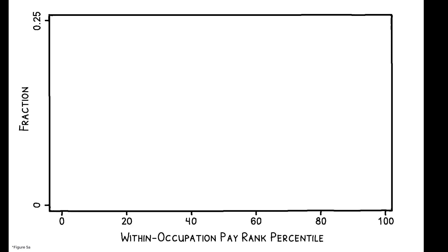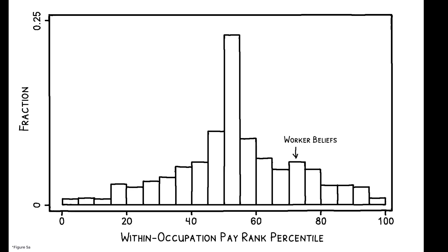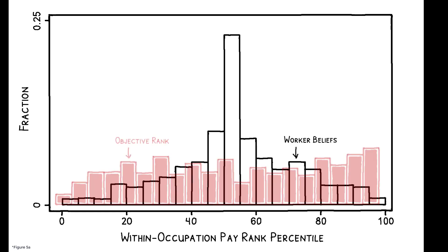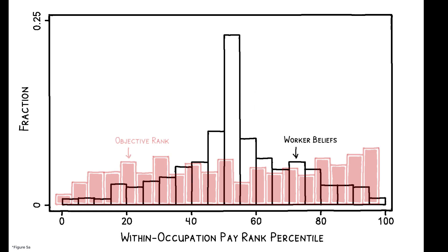This figure compares the distribution of respondents' beliefs about their rank with their actual rank. Over 50% of respondents believe they rank between the 40th and 60th percentiles, even though only 19% actually rank in that interval. Similarly, only 5% of workers believe they rank in the top or bottom decile, while the actual number is 17%.